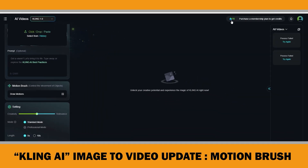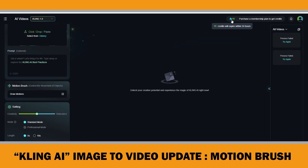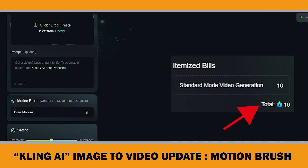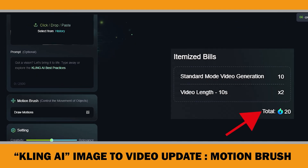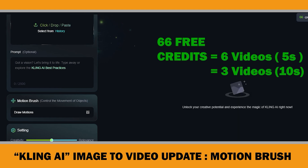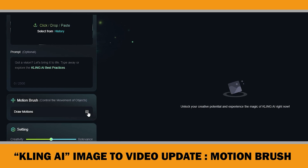By the way, with Clink AI you can create 5 to 10-second video clips on the free plan and you get 66 free credits daily just by logging in. A 5-second video costs 10 credits and a 10-second video costs 20 credits, meaning you can make six 5-second videos every day for free.